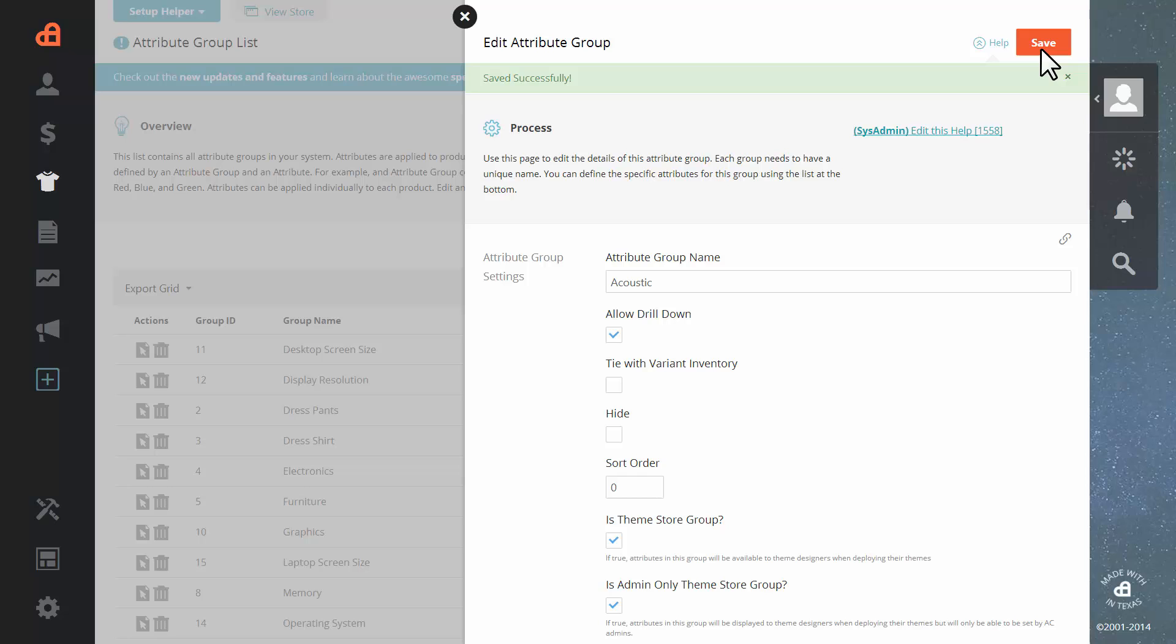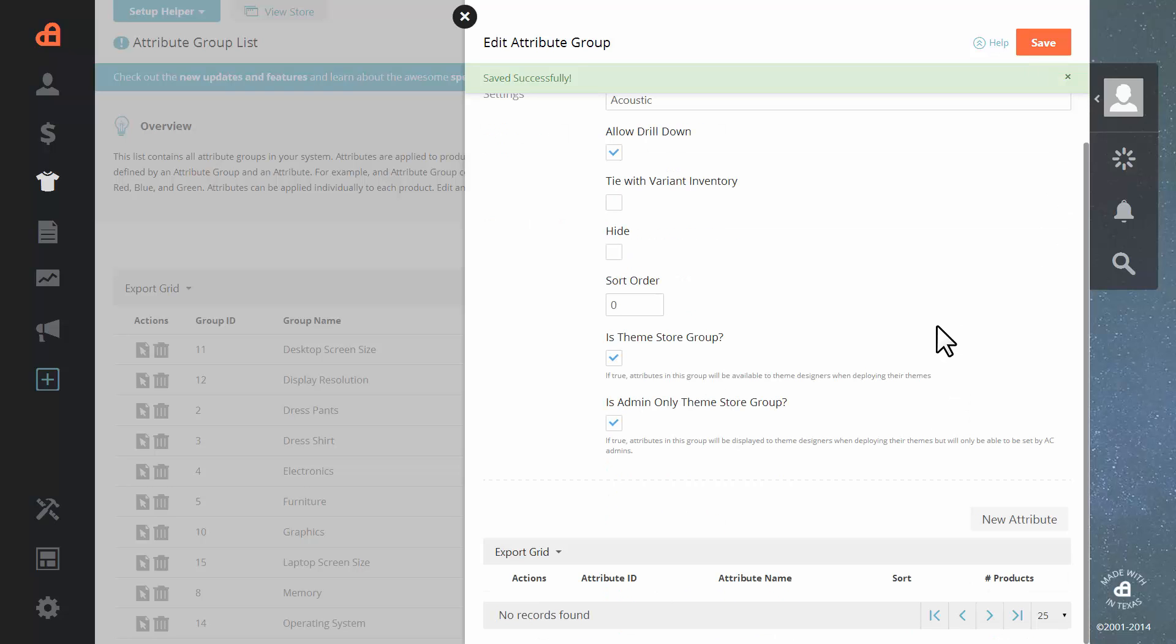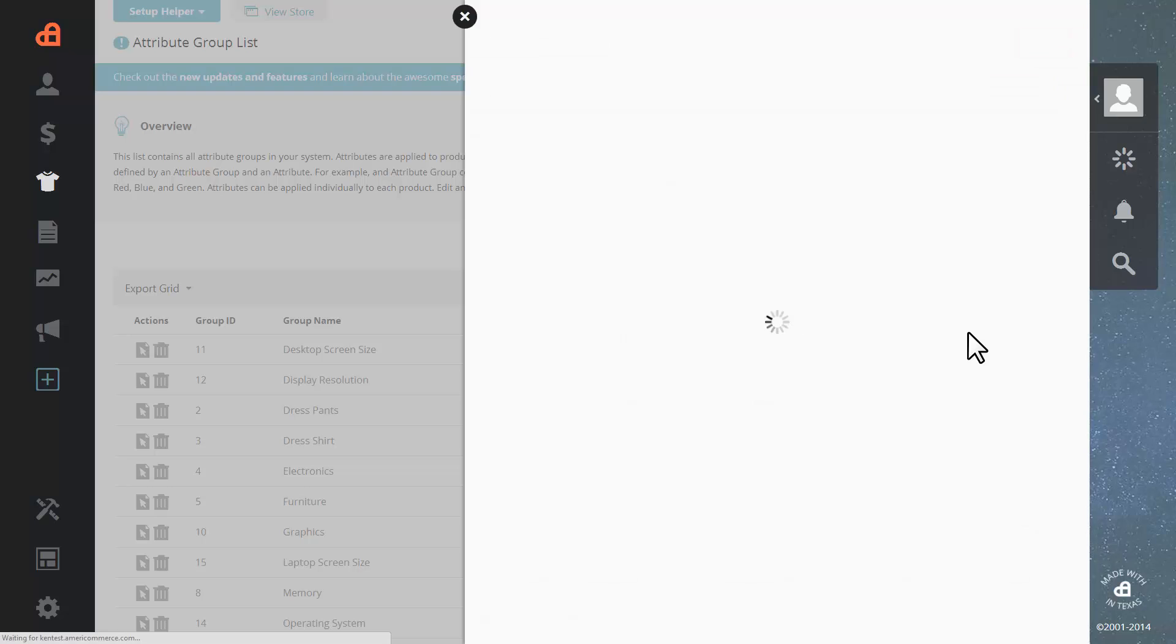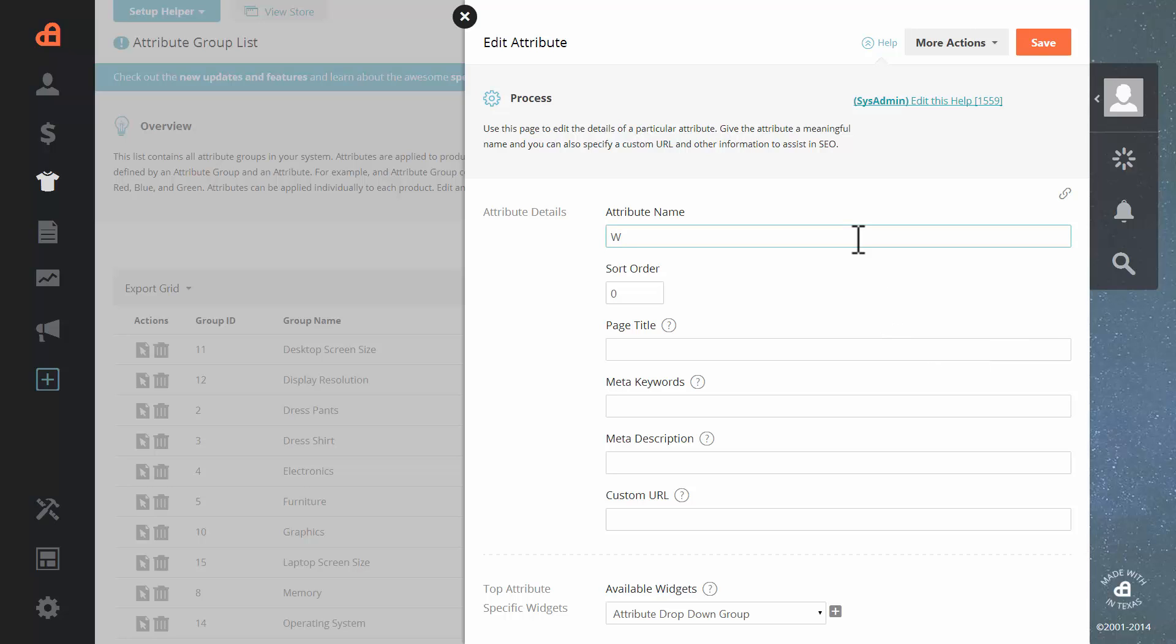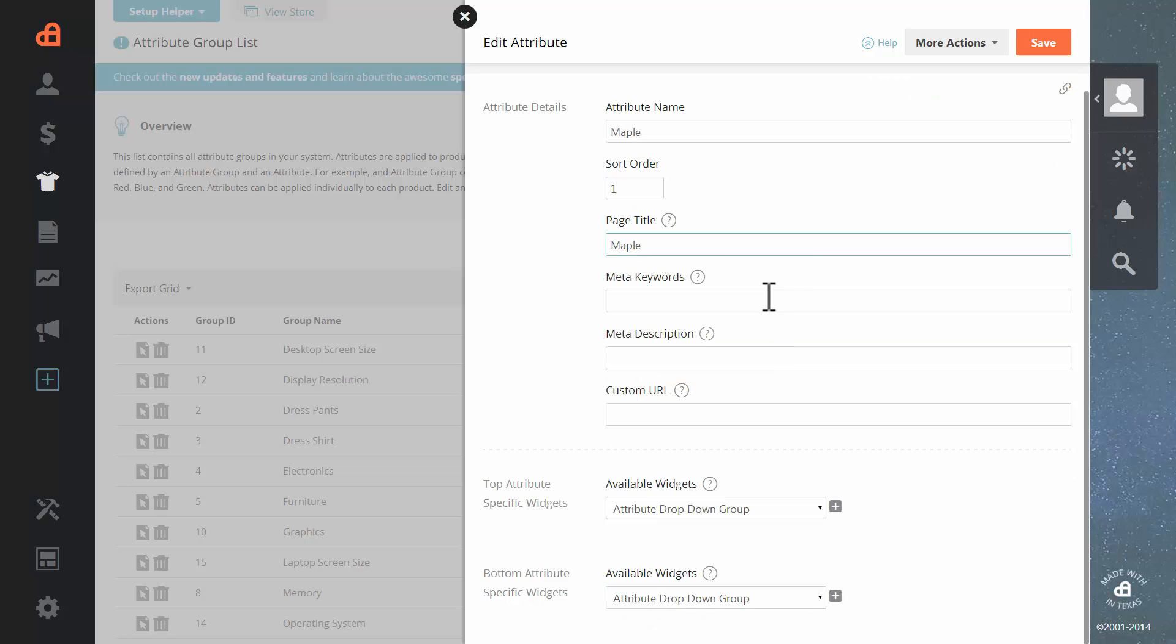Now that we have successfully created an attribute group, we can go down and create some actual attributes to go in the group. Since this is an acoustic guitar, we're going to start by adding the first material. Let's go with maple. We're going to want this to be the first one, so we'll set our sort order.